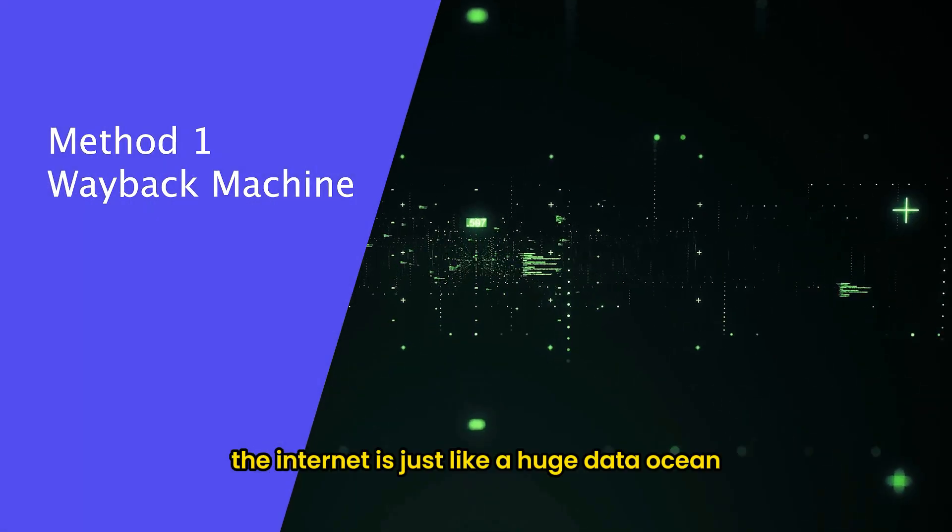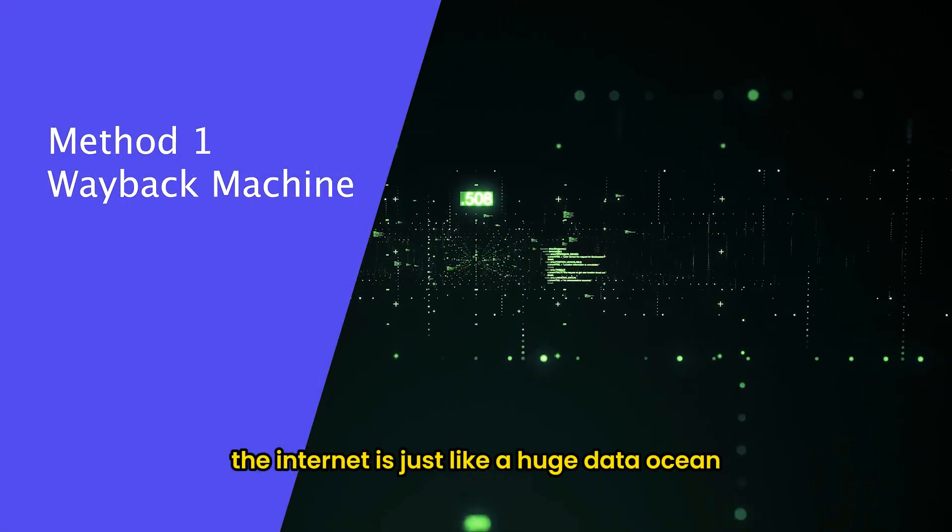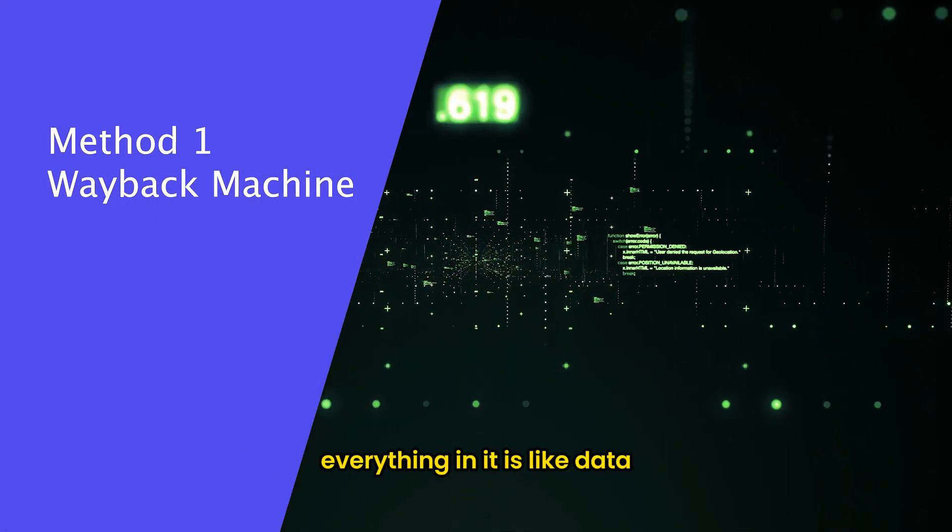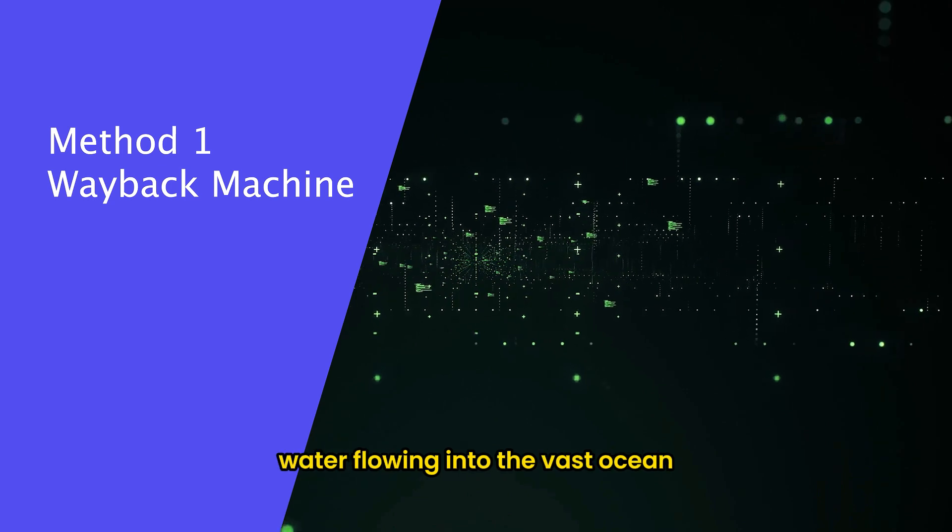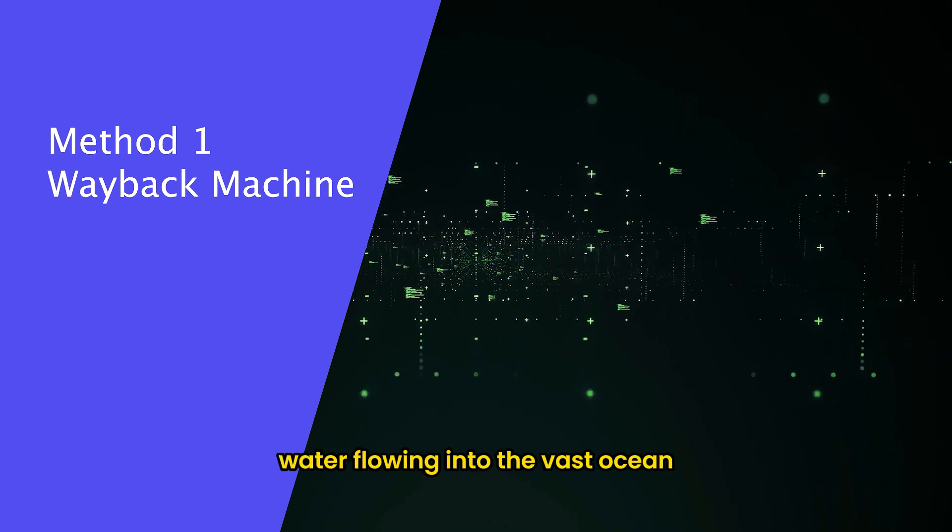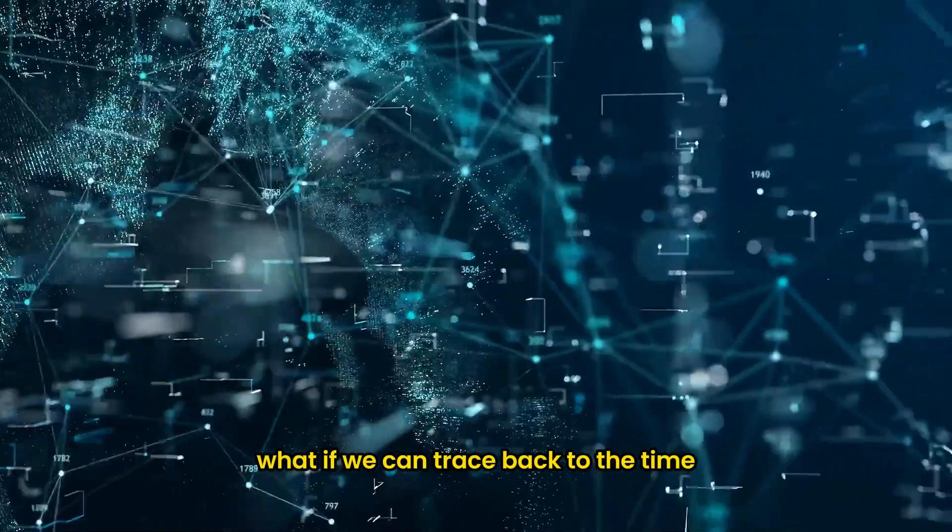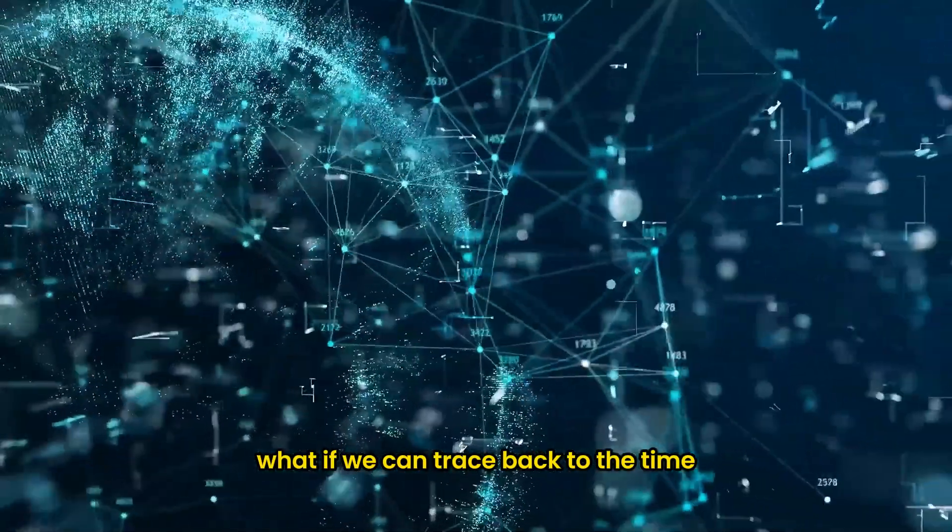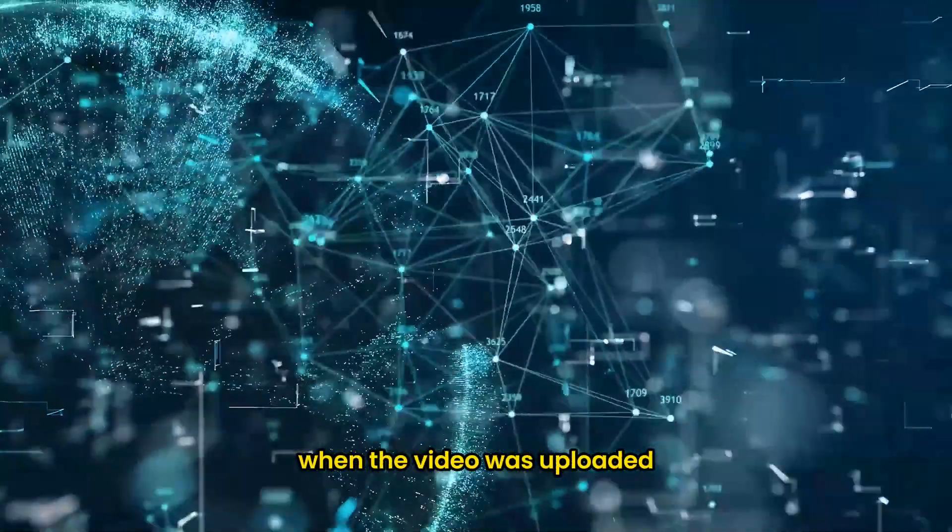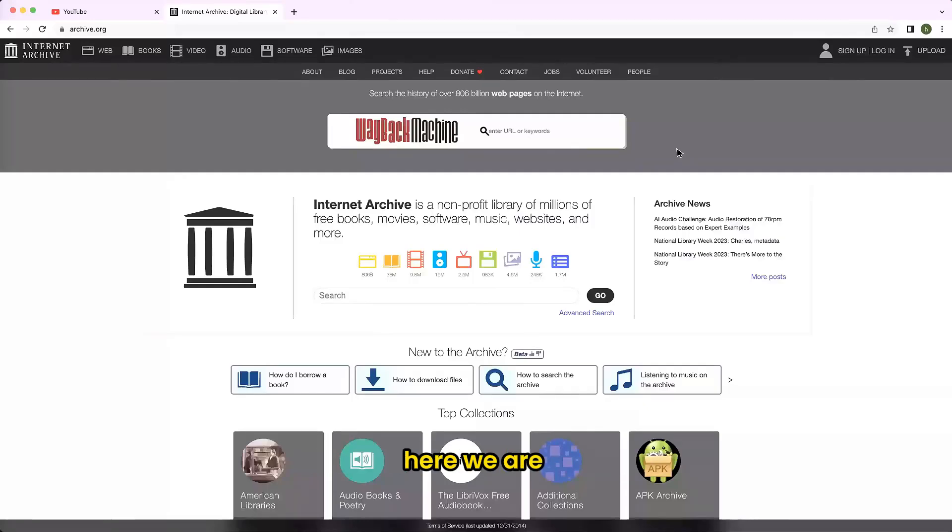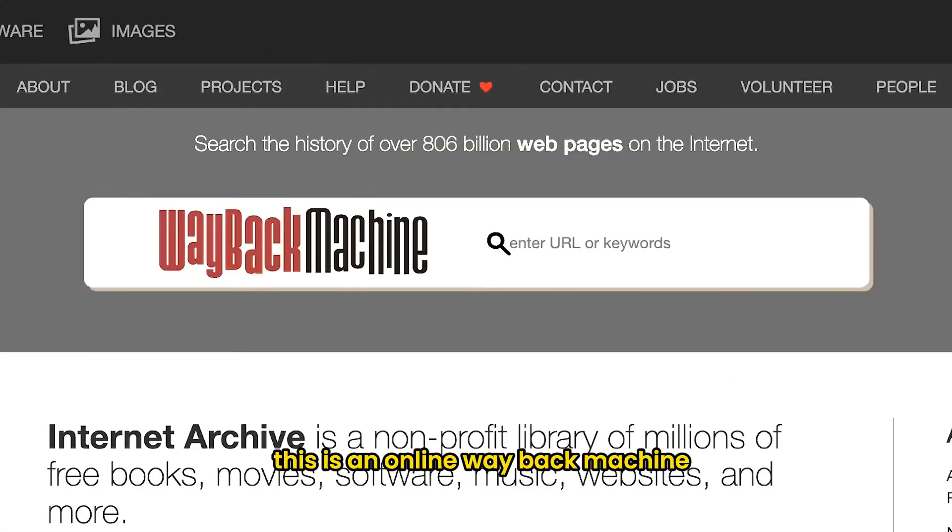The internet is just like a huge data ocean. Everything in it is like data water flowing into the vast ocean. What if we can trace back to the time when the video was uploaded? Here we are. This is an online wayback machine.